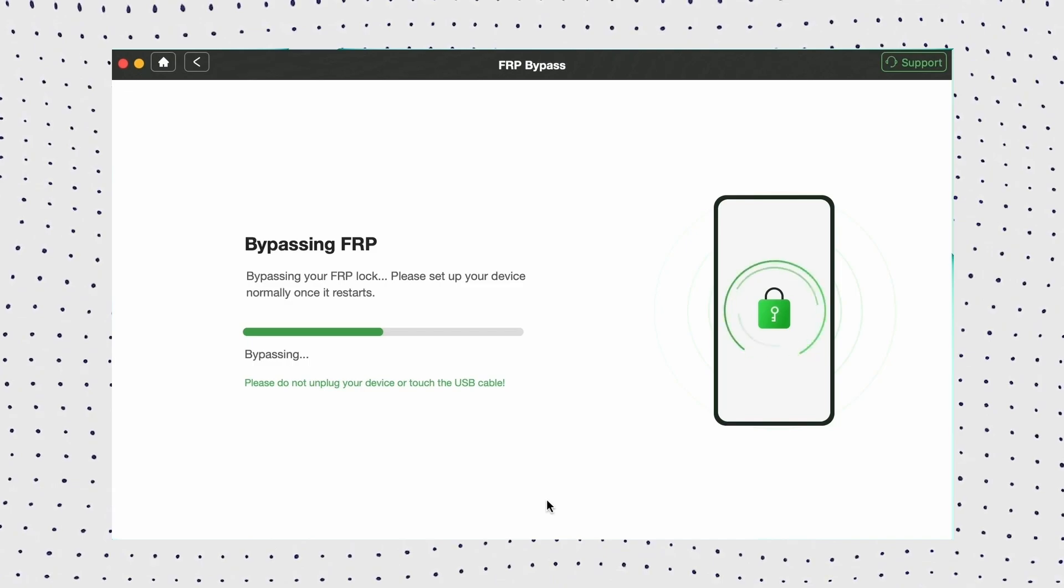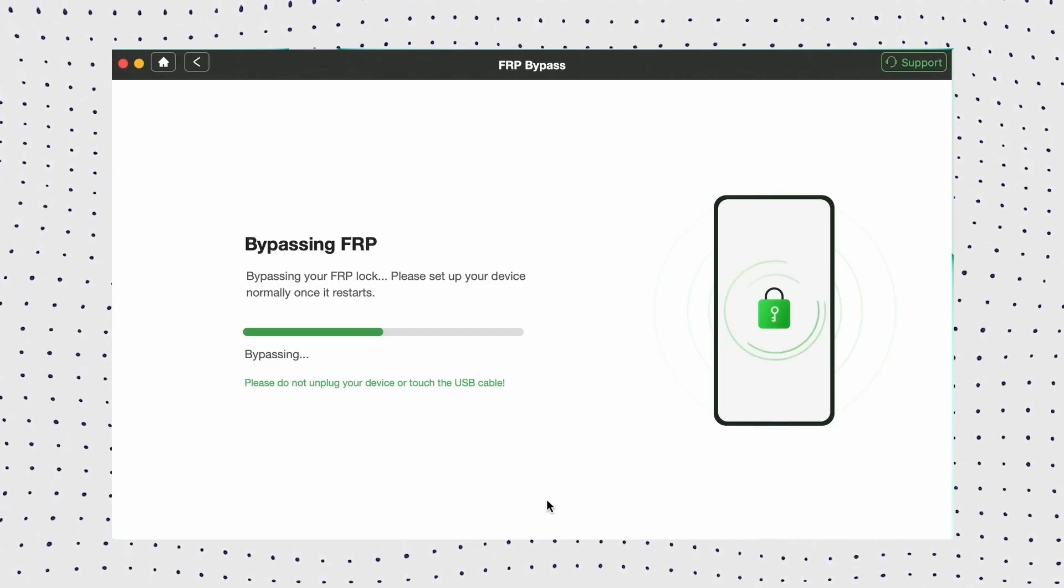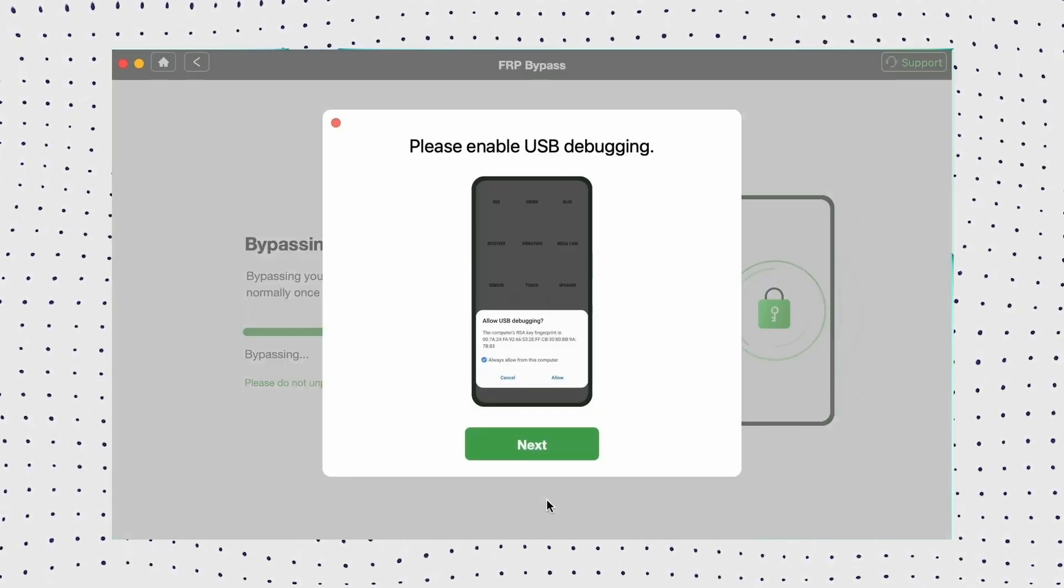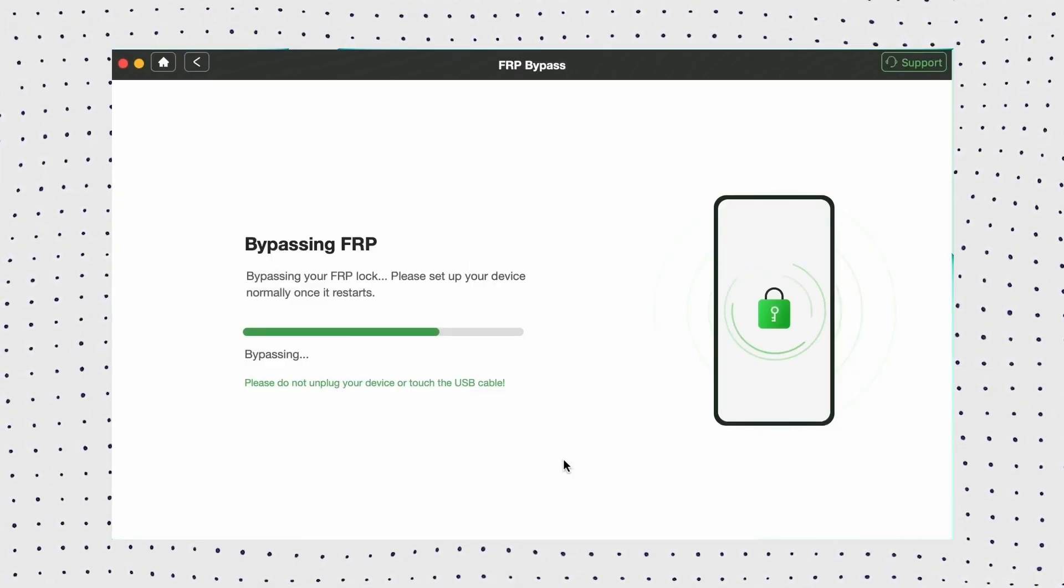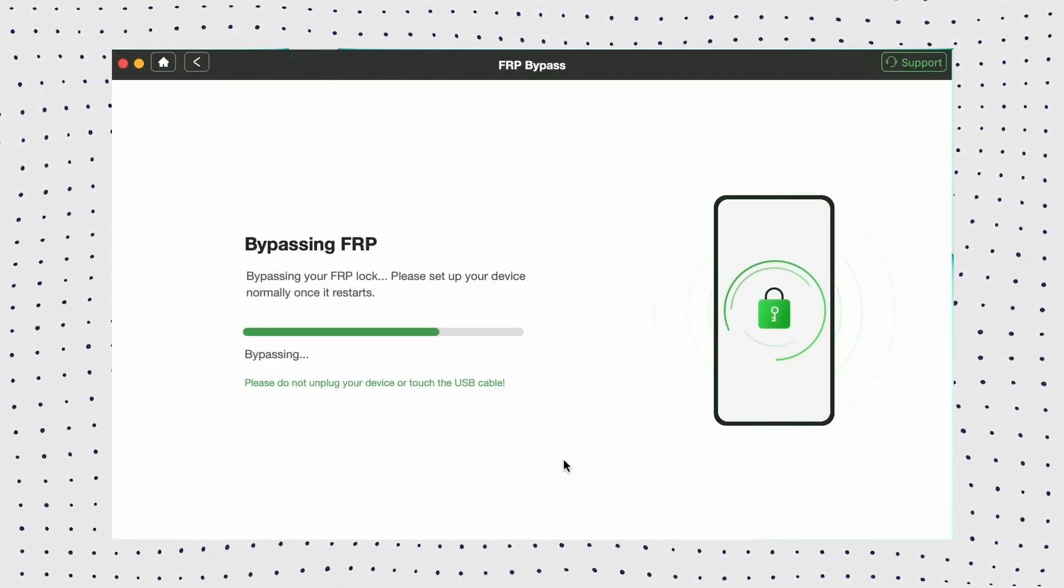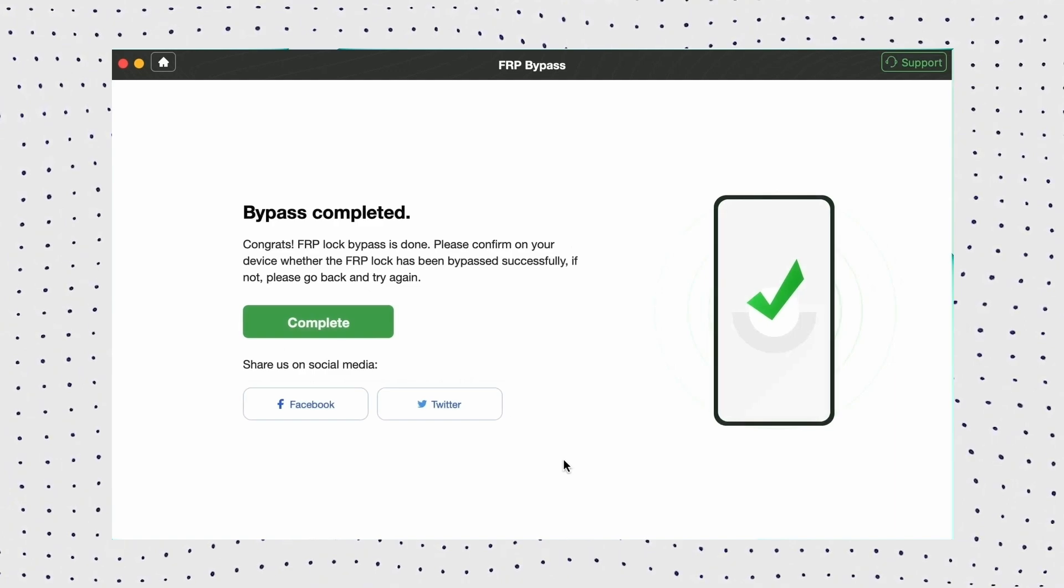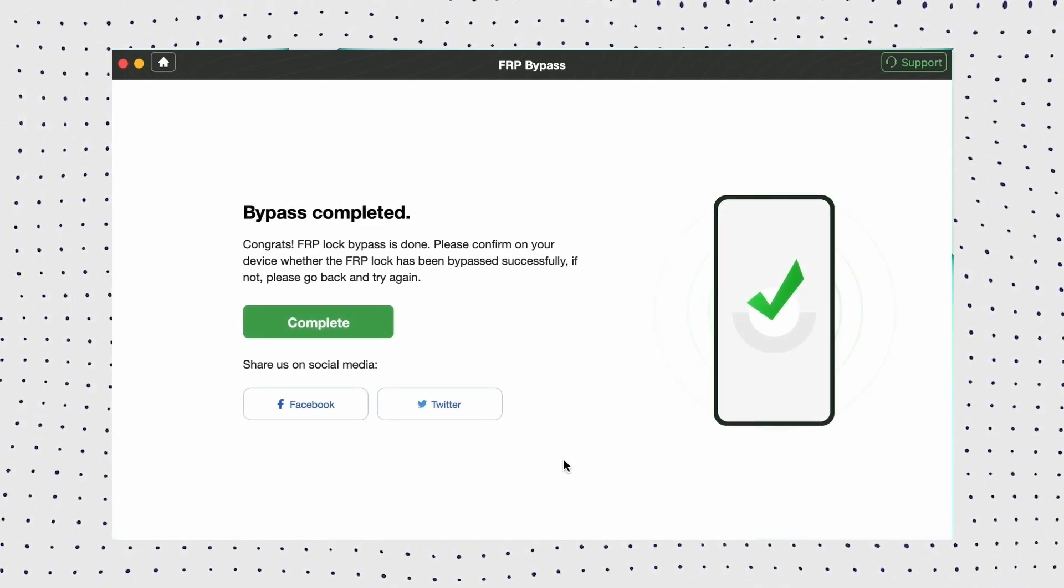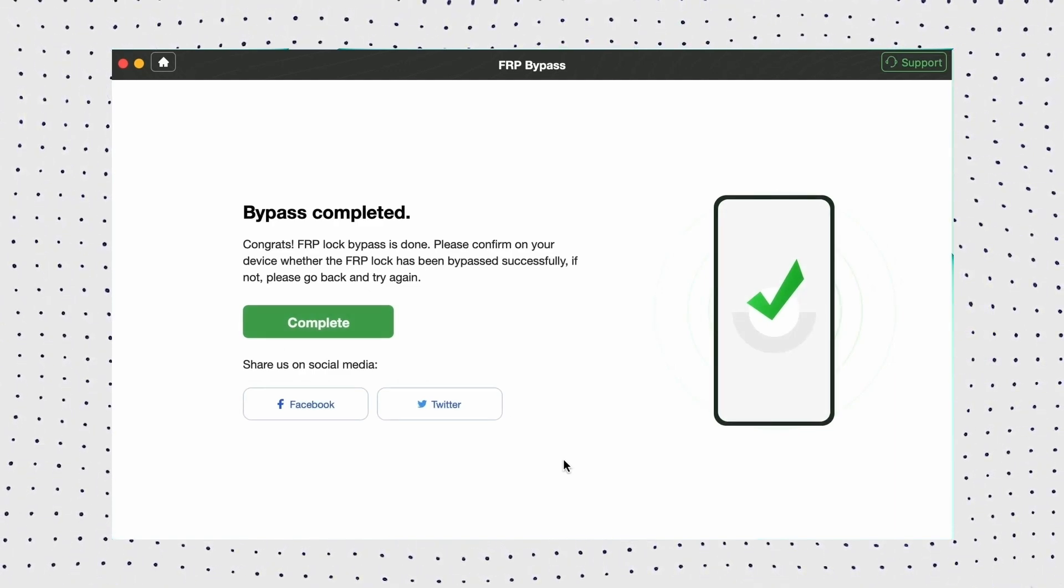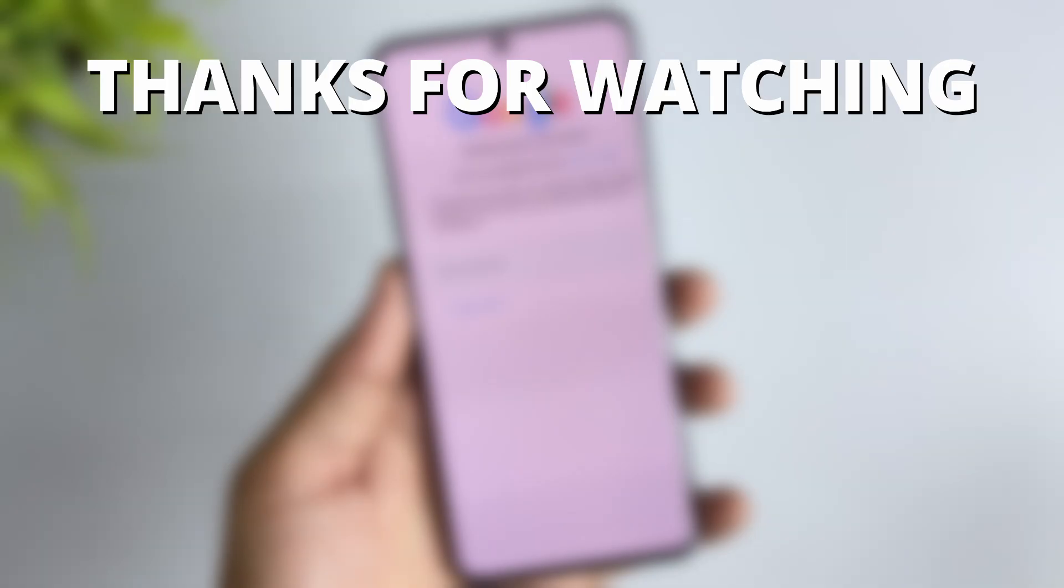Once the process is complete, your device will restart. After restarting, you'll see that the Google account has been removed. Your phone is now unlocked, and there is no longer any Google account associated with it in the settings.